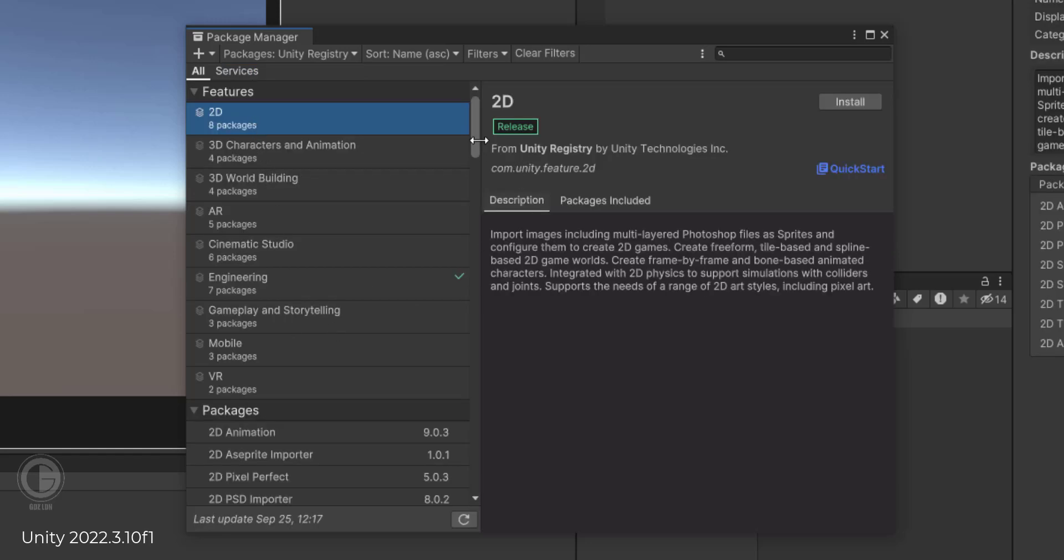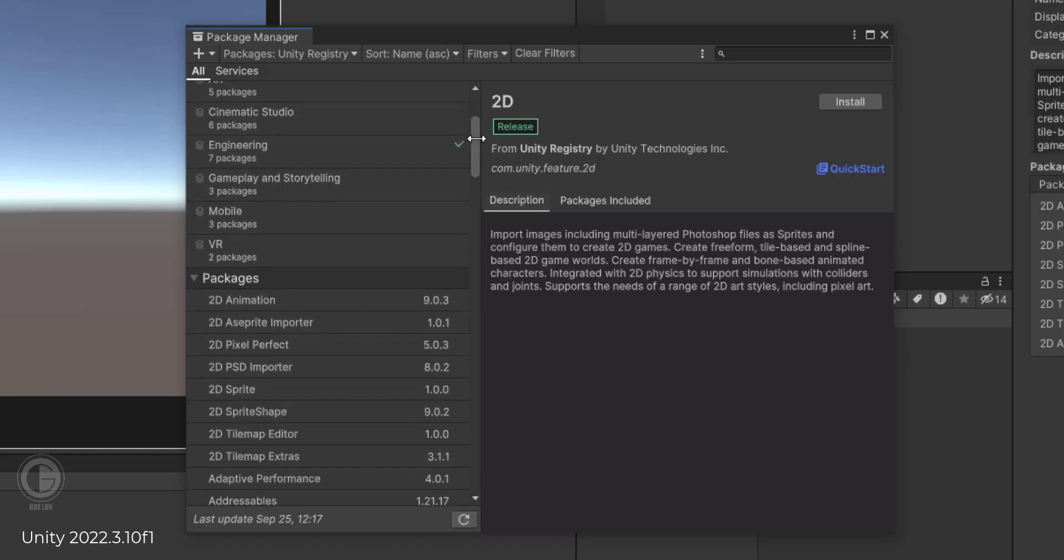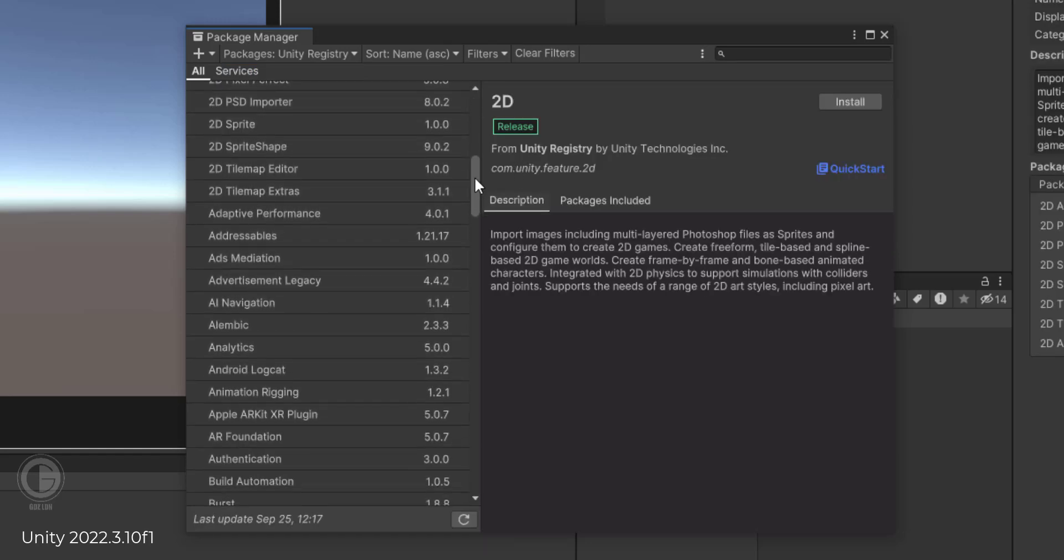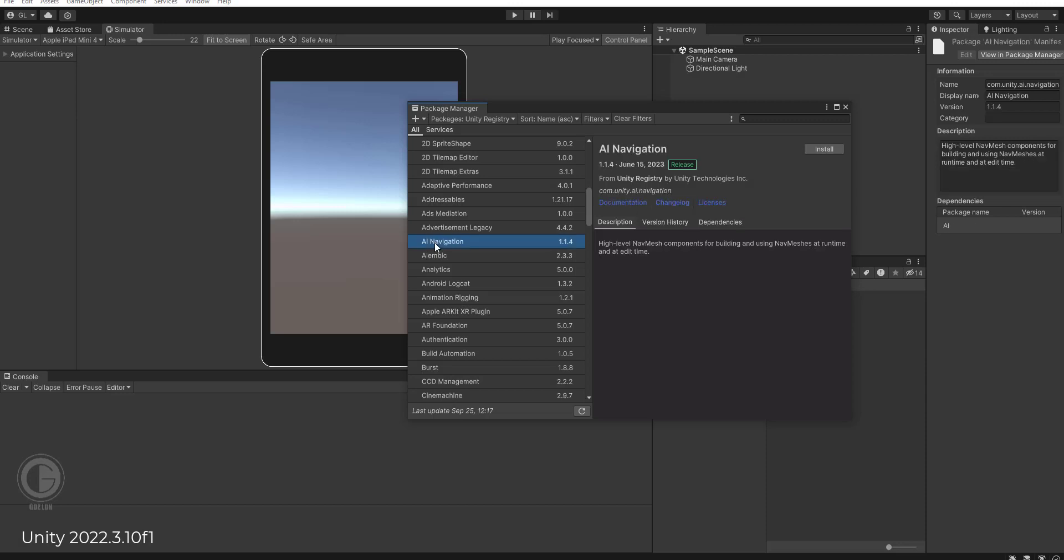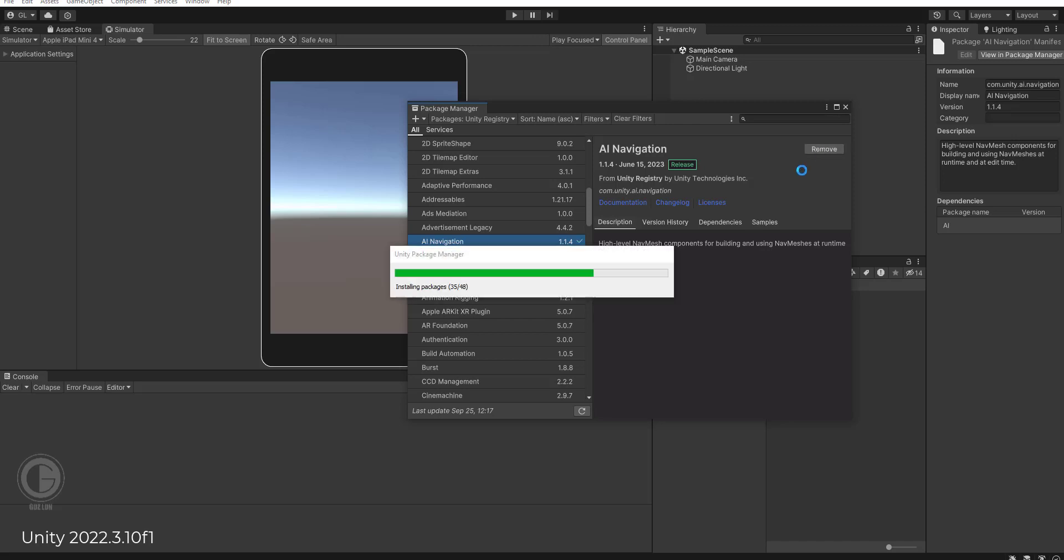And then scroll down. This is AI Navigation. You can install the tool of AI Navigation and wait a few minutes or seconds for installing.